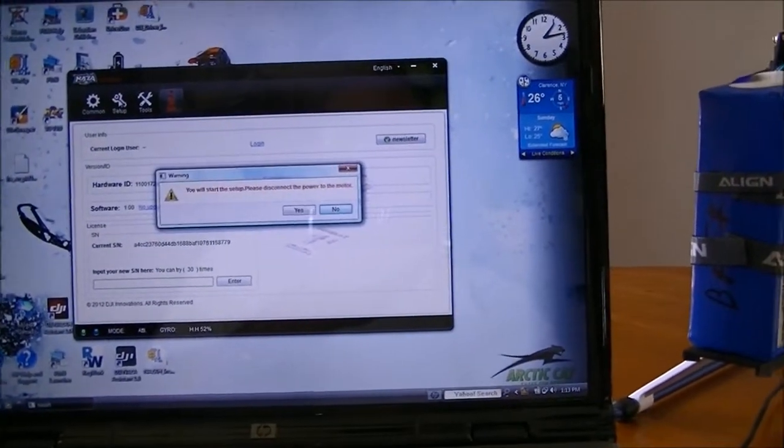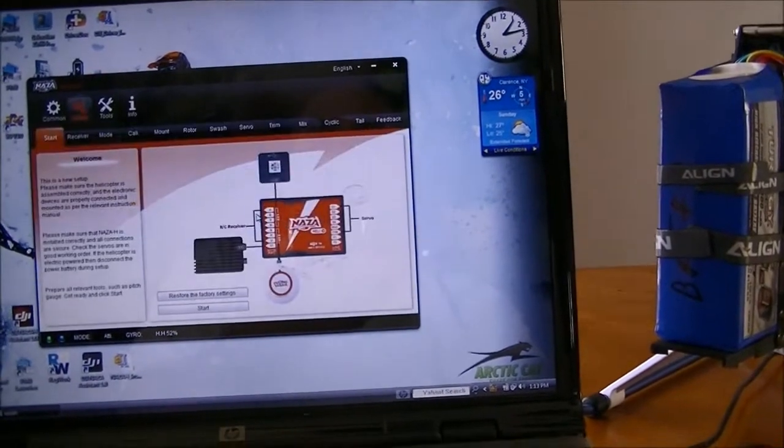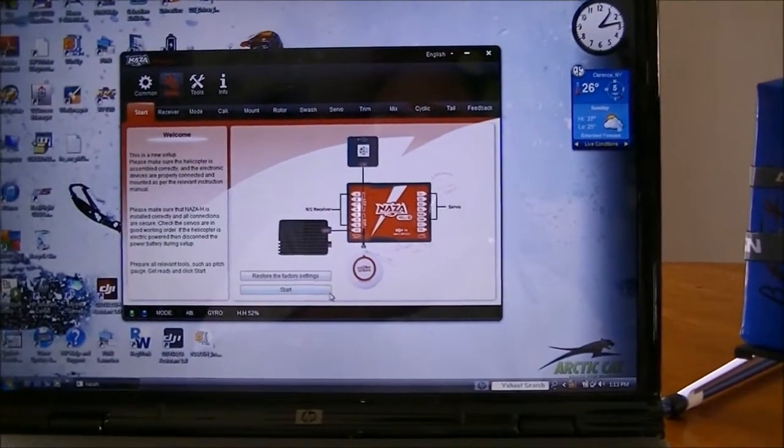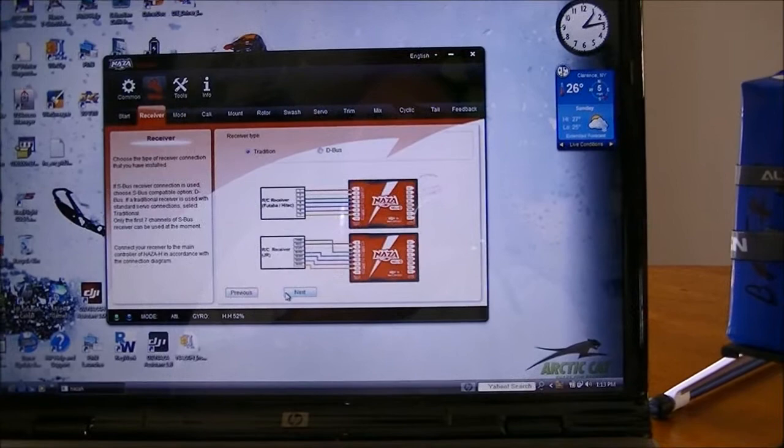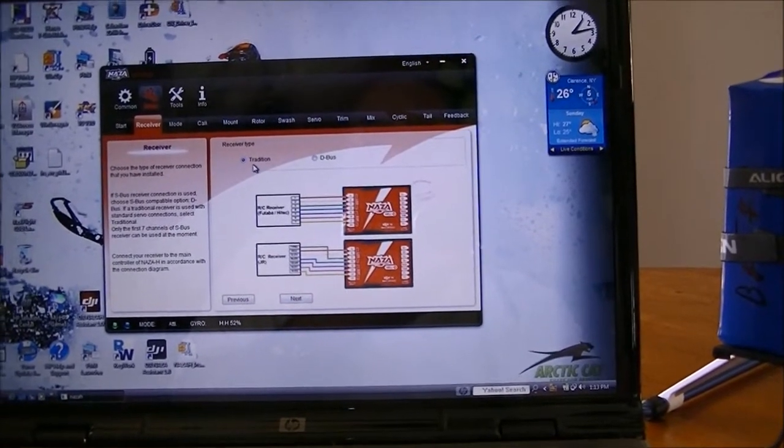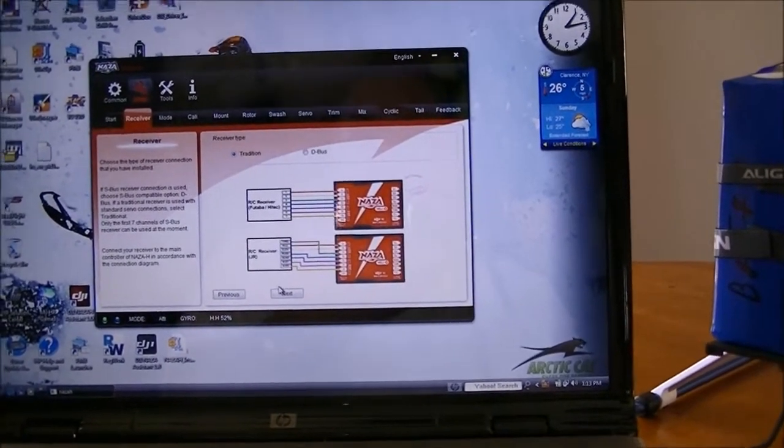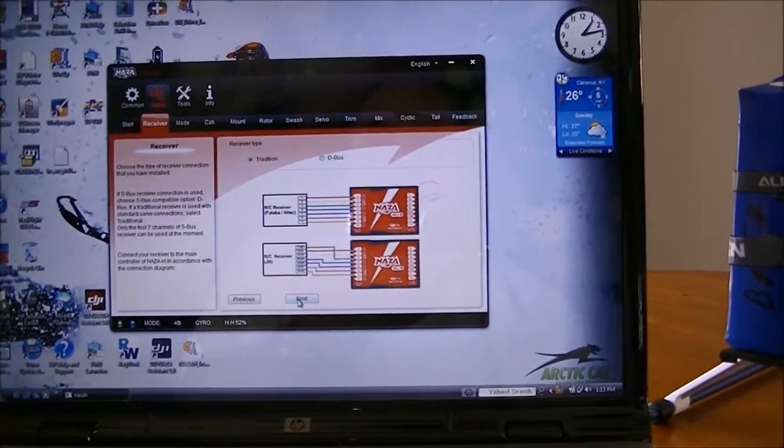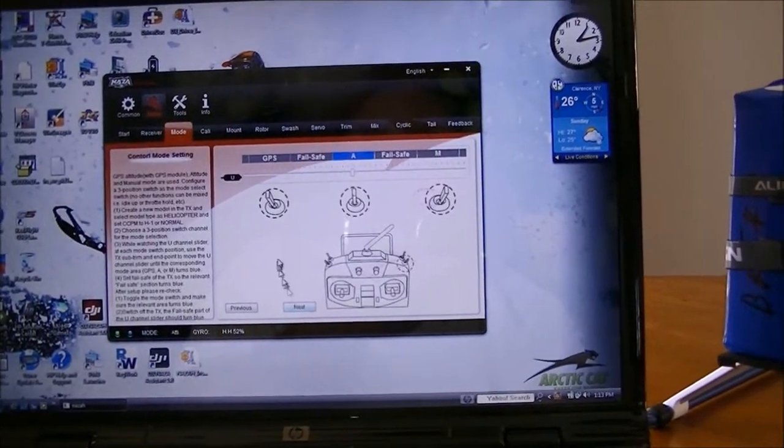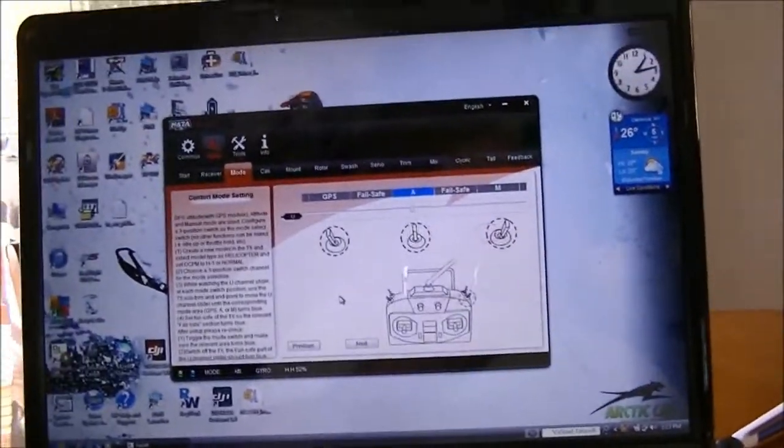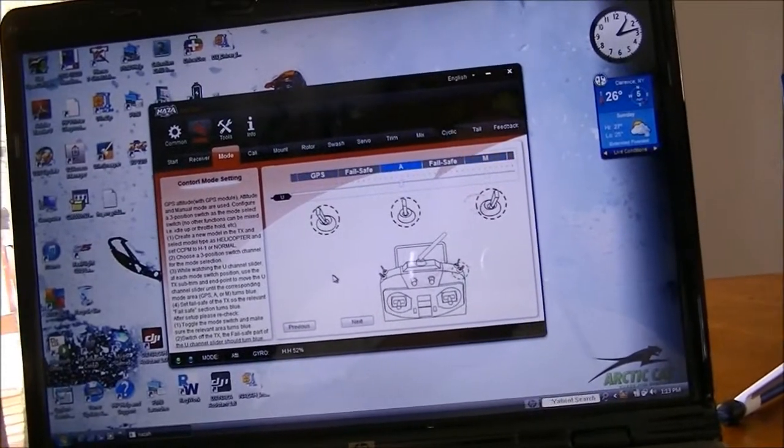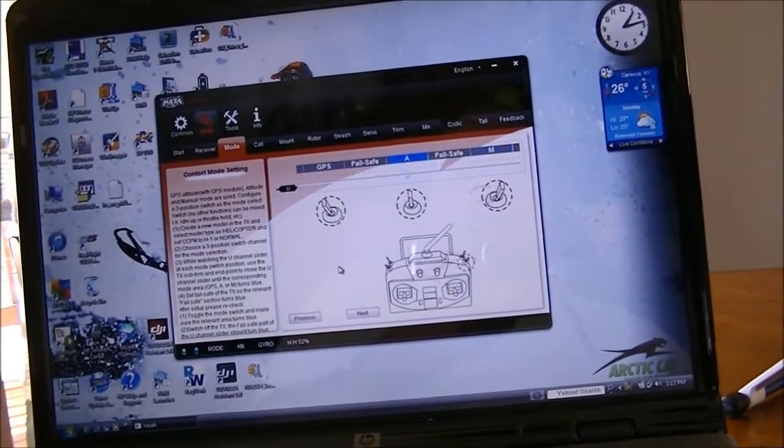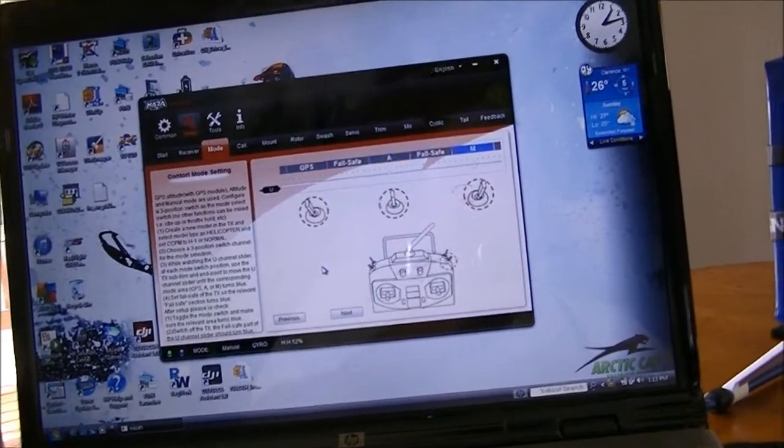Okay, now we're in setup. Hit start. I got traditional receiver type, I got an AR 8000 receiver in there. My GPS and attitude, that's working. I don't have the failsafe working.